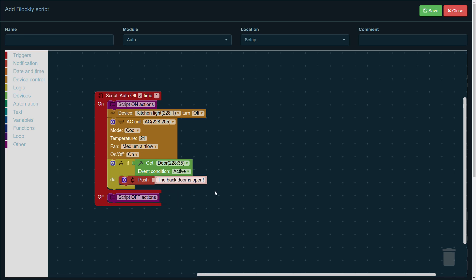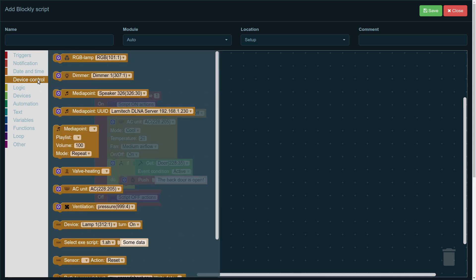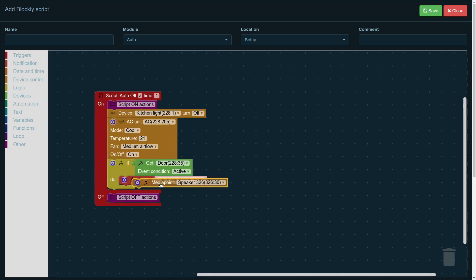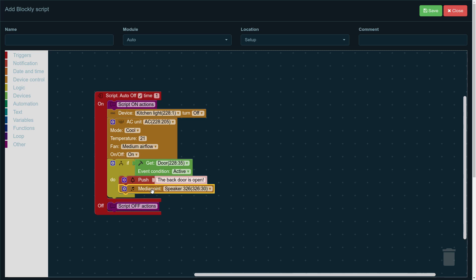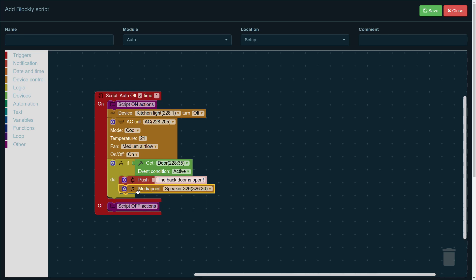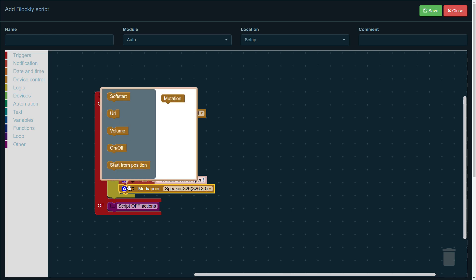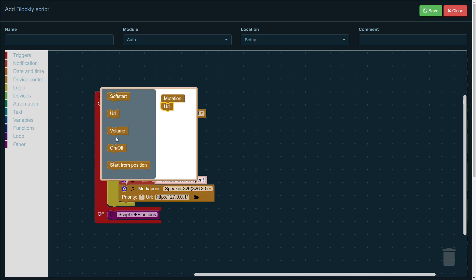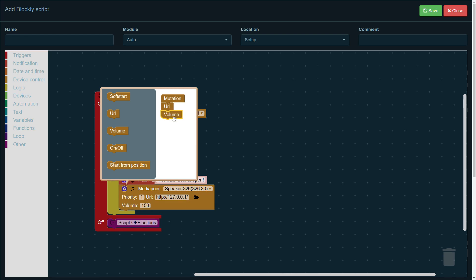Let's say we also want our Lanitec multi-room system to play the announcement for us through the loudspeakers that the back door is open. Now, if we want to add that option, we need to go to device control, pick media point, drag and drop it in our construct, and then choose the speaker through which the announcement will be played in the house. Then go to the options menu, and choose the options that we want to control precisely. In this case, the URL and volume.